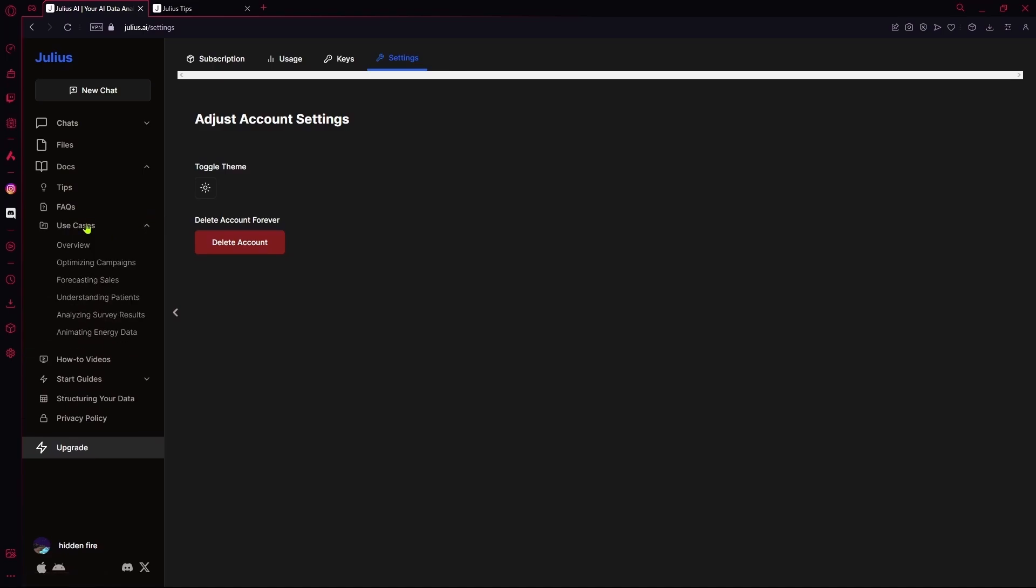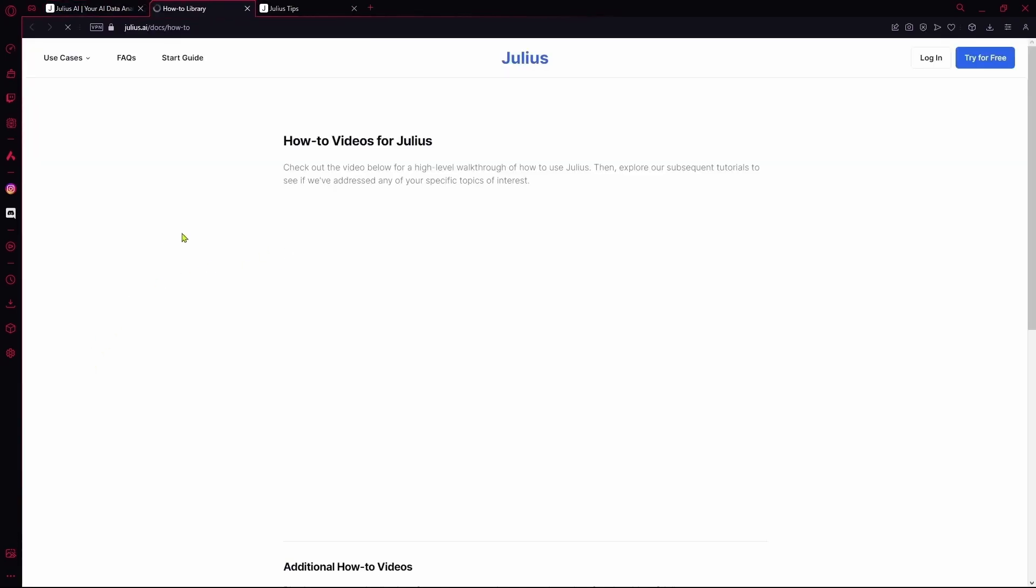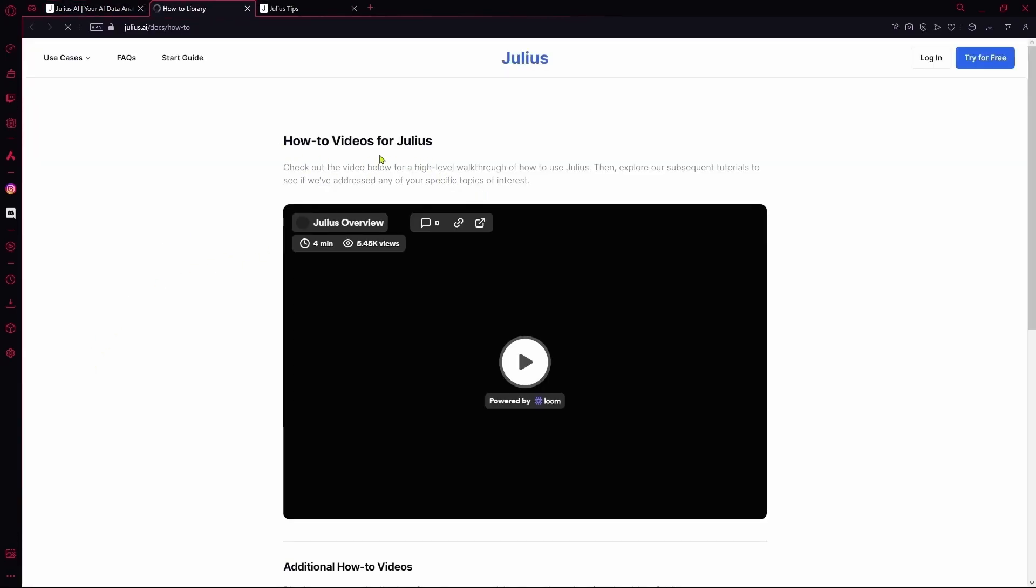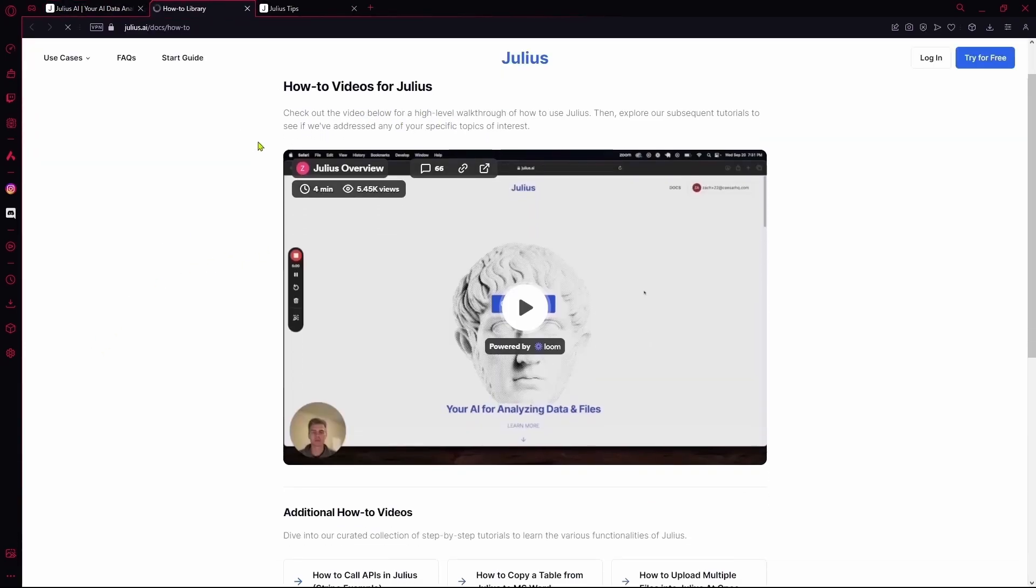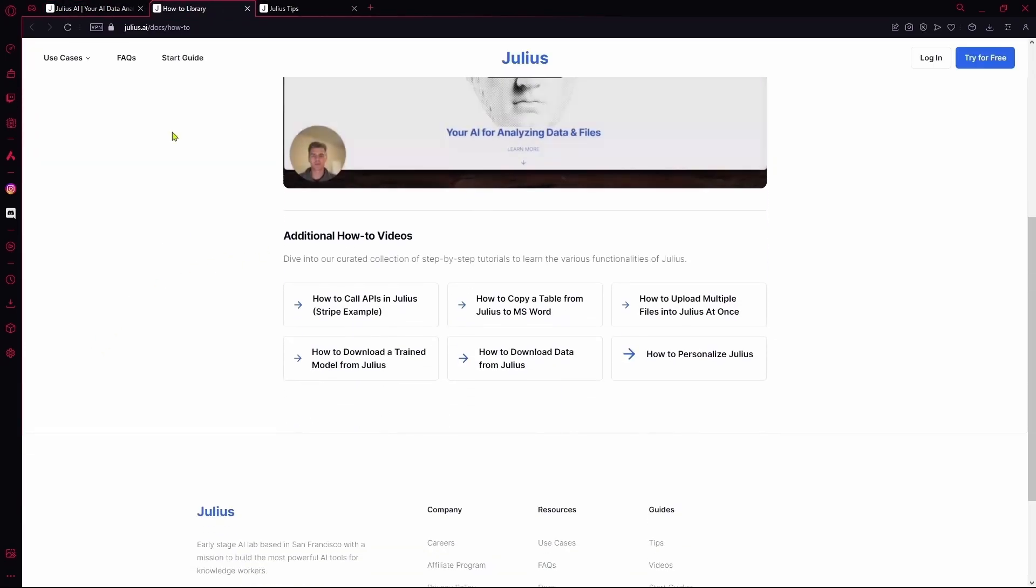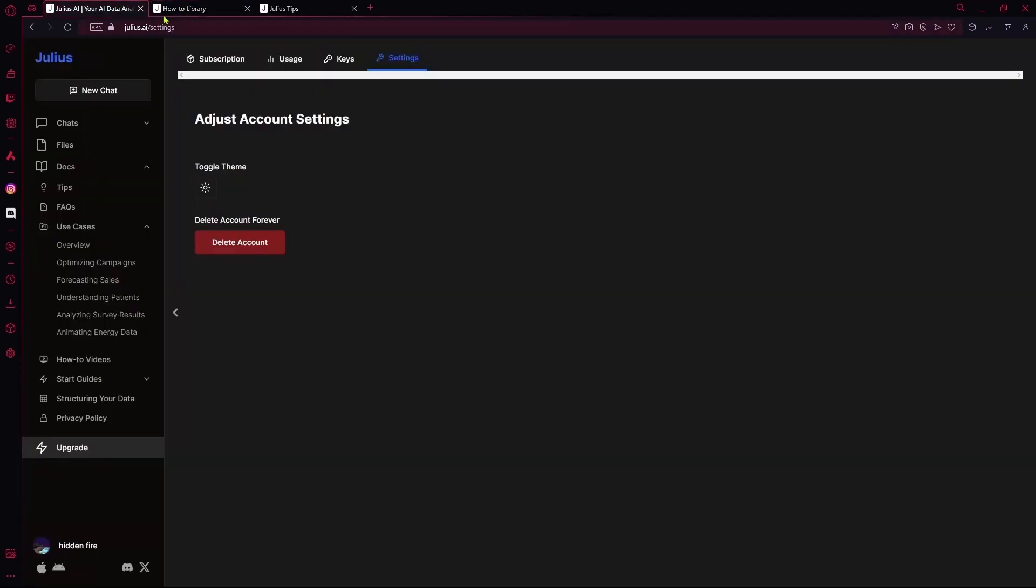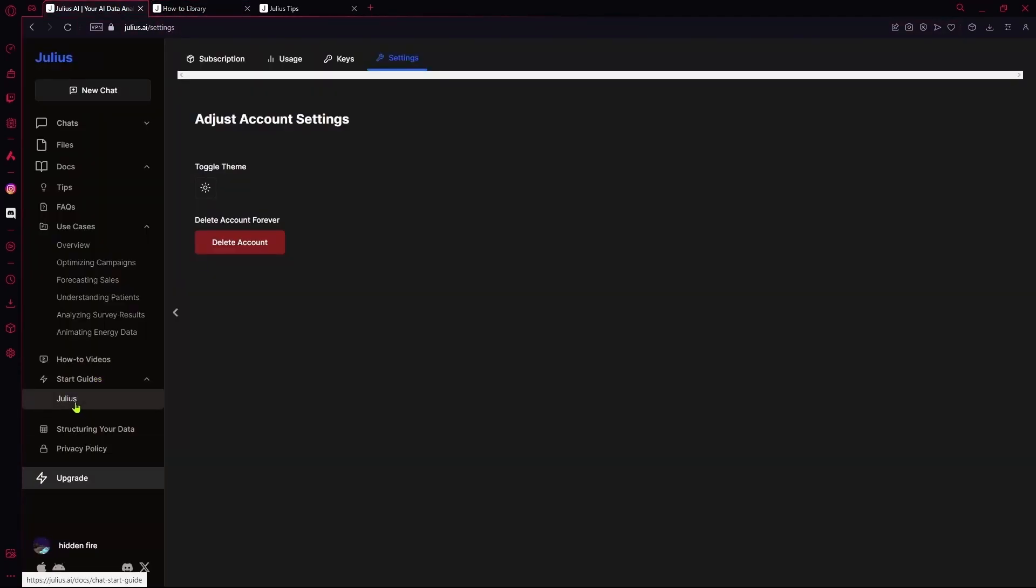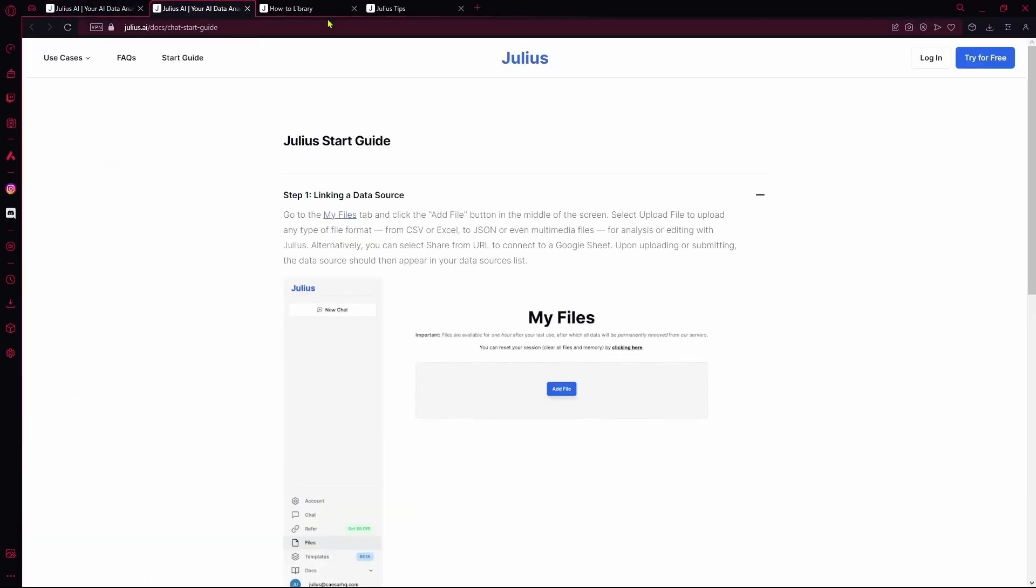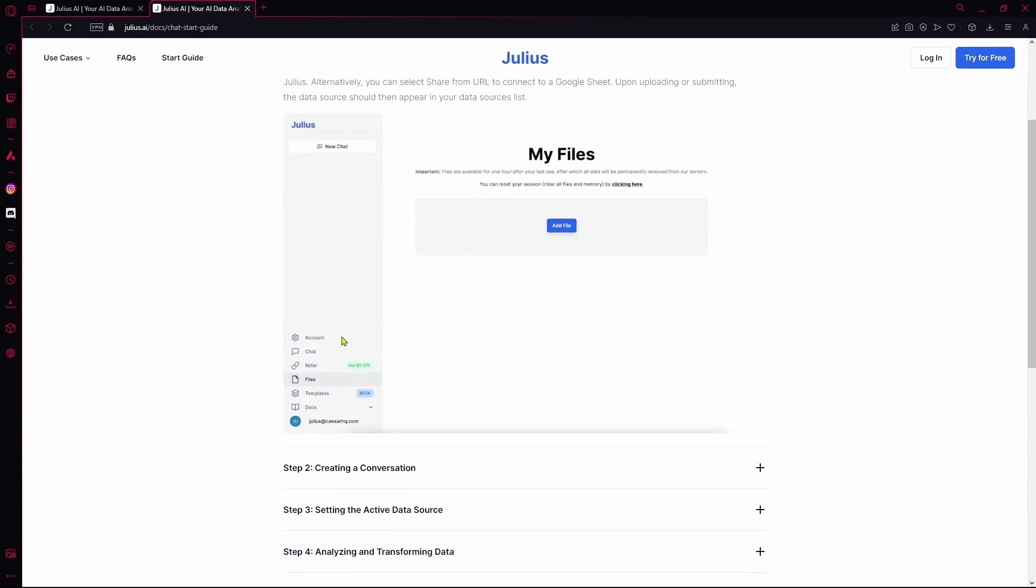You can view your use cases over here. See the how-to videos, which are basically just tutorials on how to use Julius AI for different stuff. Or you can just view their start guides. Over here, it's just going to give you a step on how to use it properly.